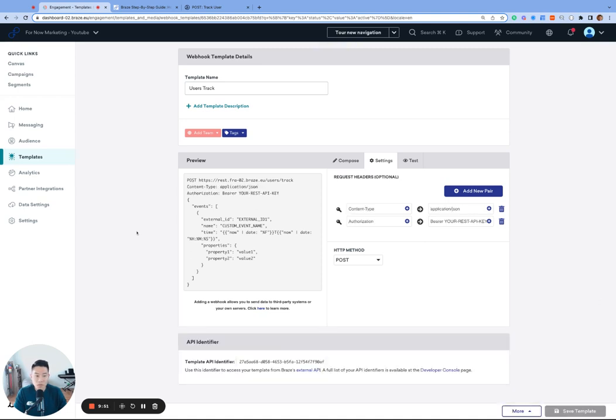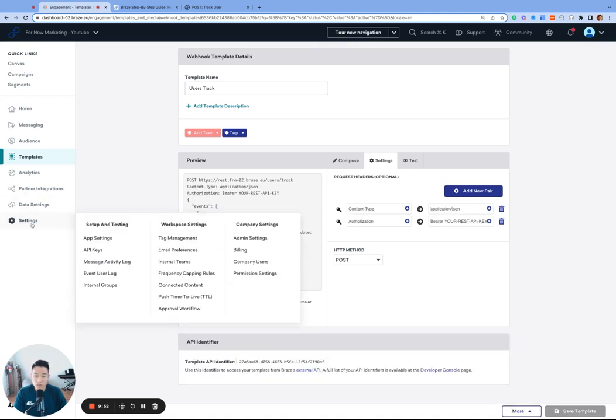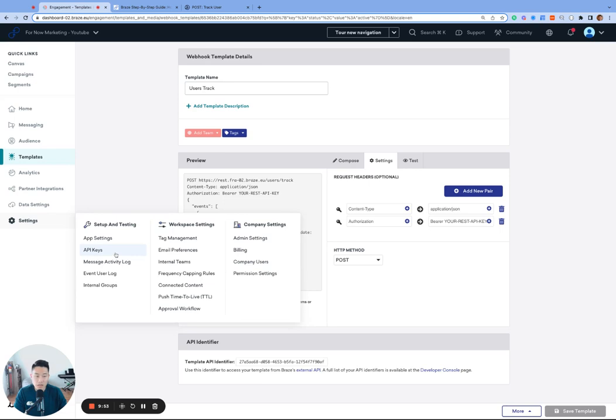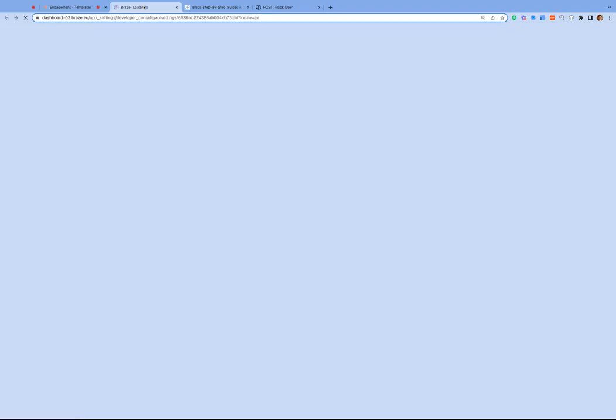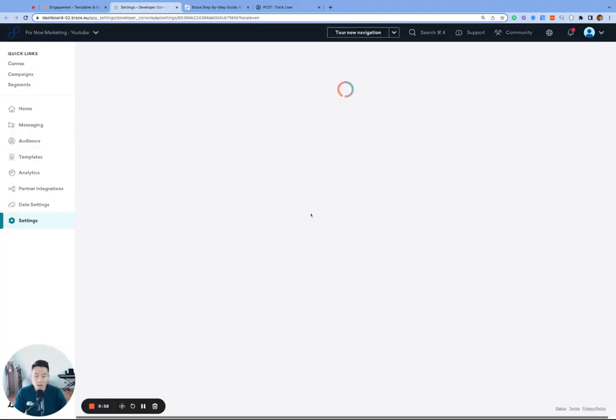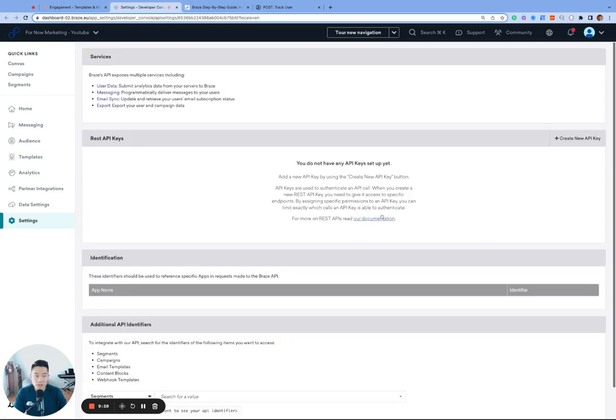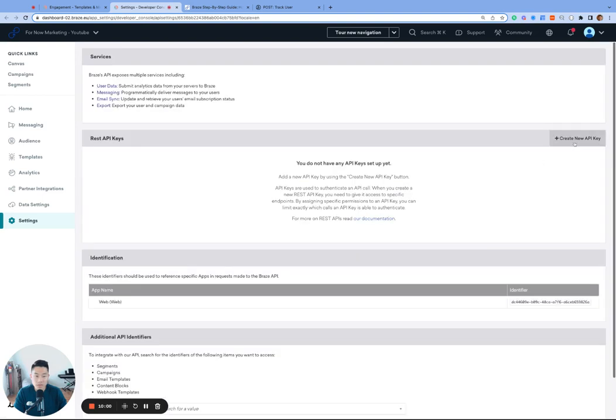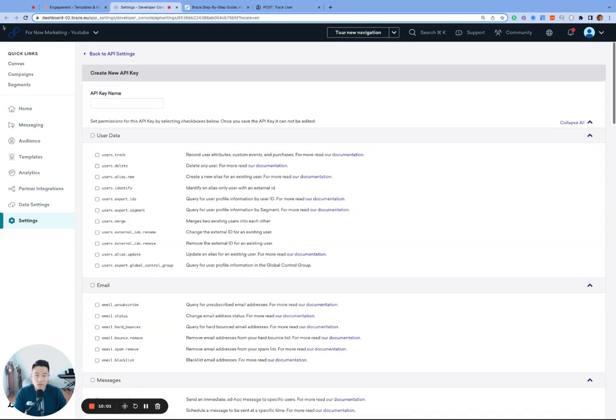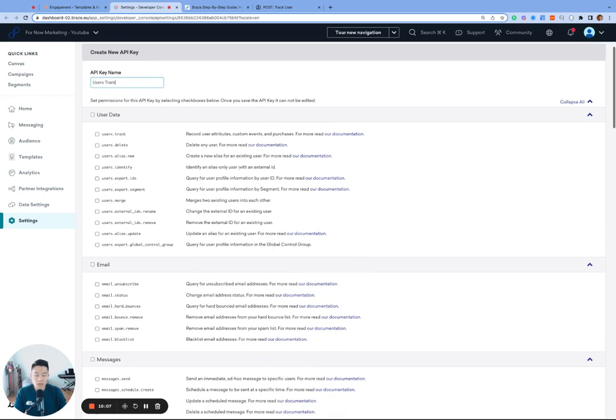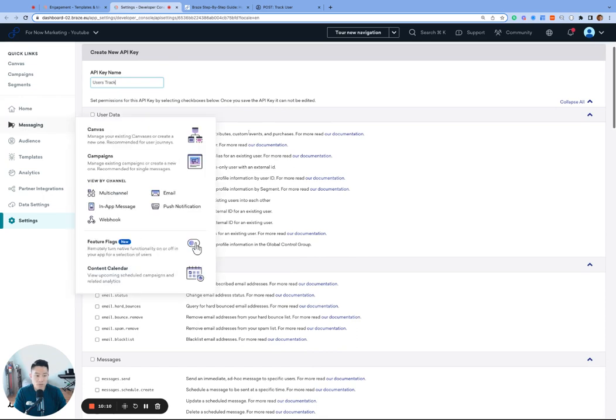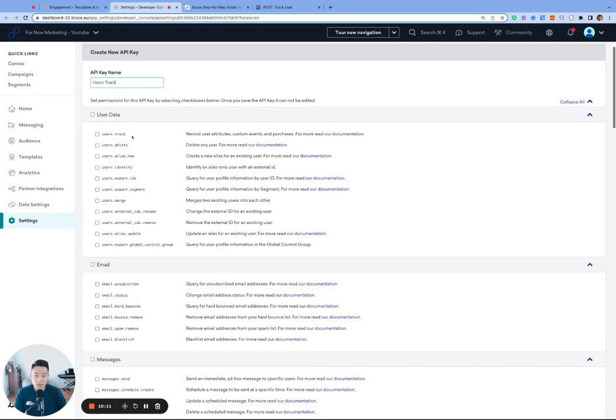Let's go ahead and click save template so we don't lose our progress here. And then in a new tab, let's open up settings, API keys. And let's create a new API key. We'll name this key users track. When creating API keys, there are two best practices. One, only enable the endpoint that we need to use, which in our case is the user's track endpoint. So let's go ahead and enable this endpoint.